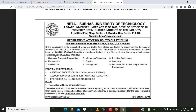For the positions of assistant professor, associate professor, and professor in the departments of Netaji Subhas University of Technology, the online application deadline is 13 May 2022, Friday. This is followed by submission of the hard copy of all filled application forms along with relevant enclosures up to 30 May 2022. Your documents should reach them by 30 May 2022.